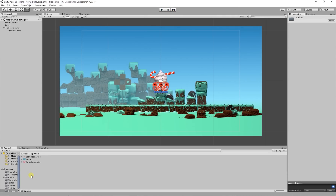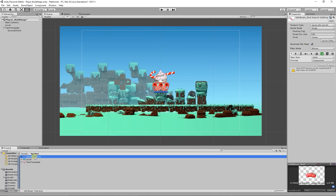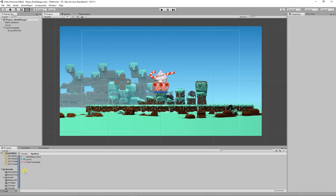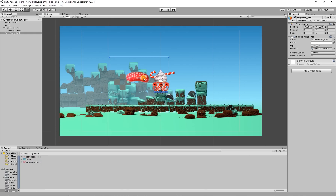In our sprites folder I've imported the jellybean red sprite, which is what we're going to be using as our bullet. I'm going to drag that onto our scene. At the moment it's too big, so I'm going to scale it down. I'll click the scale tool in the top left corner and click the middle to shrink it in the X, Y, and Z directions — I'm going to make it roughly 0.2.